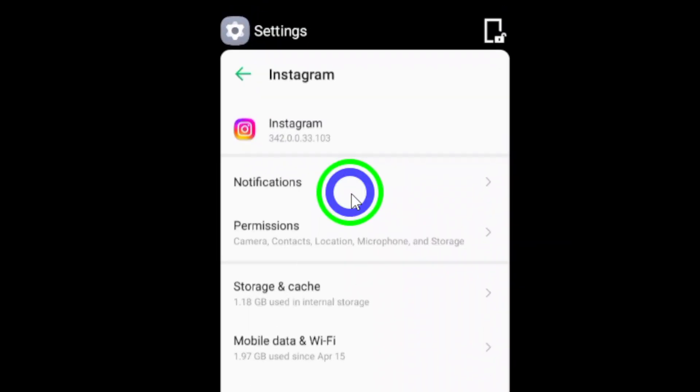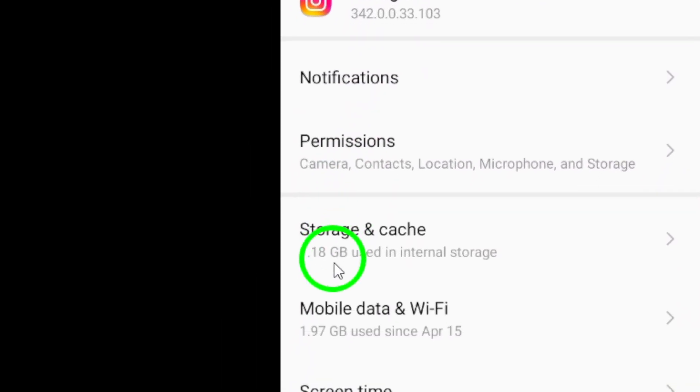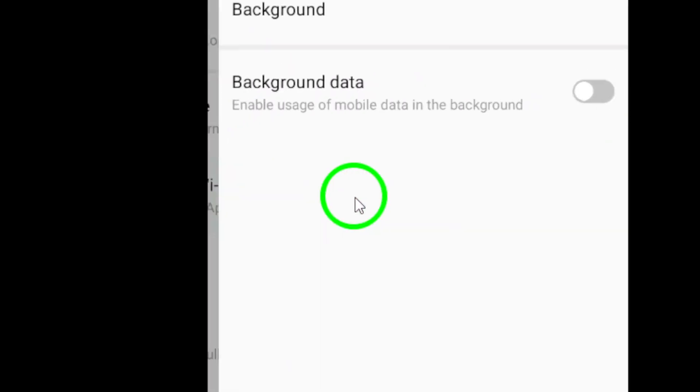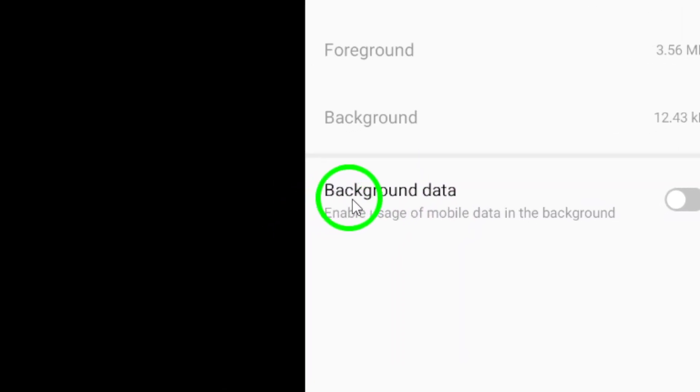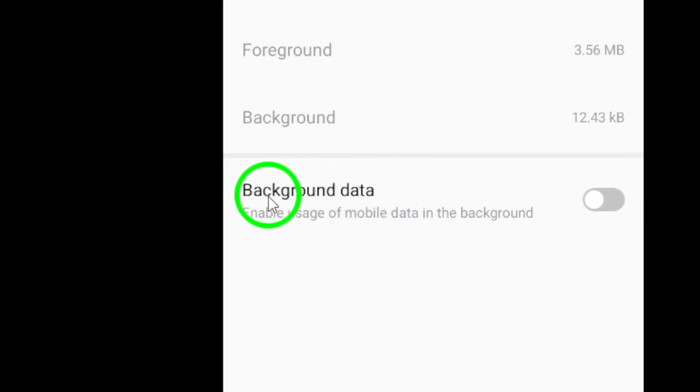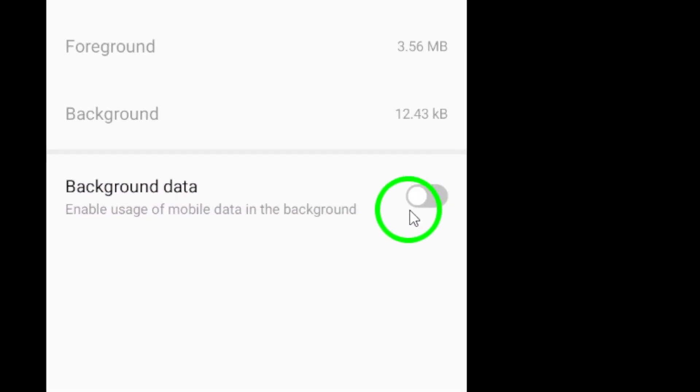Next, let's restrict background data. Go to Settings, Apps, then Instagram, and tap on Data Usage. Toggle off background data to prevent the app from using data when you're not actively using it.